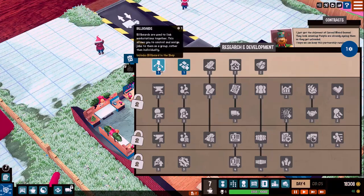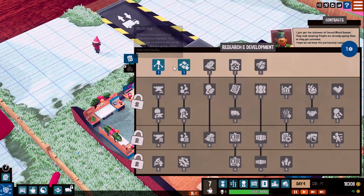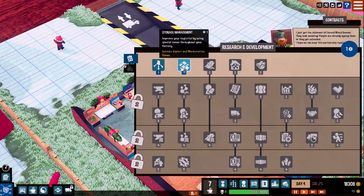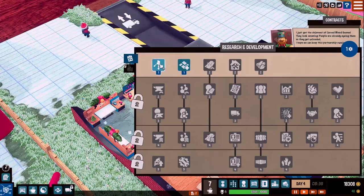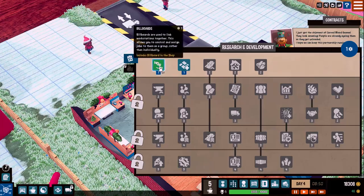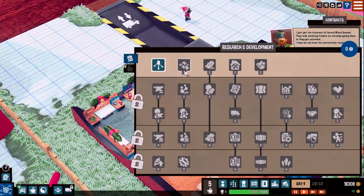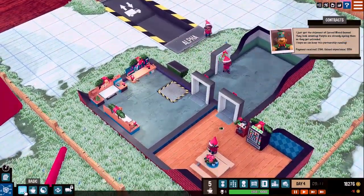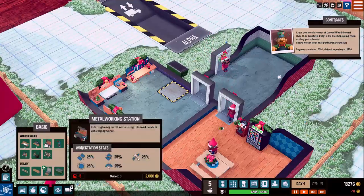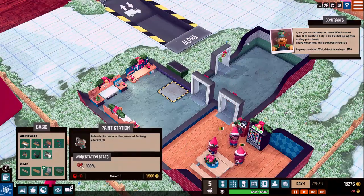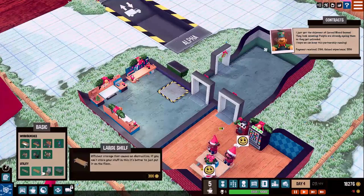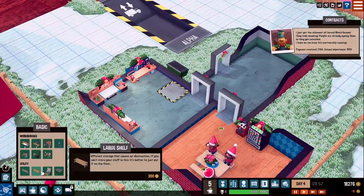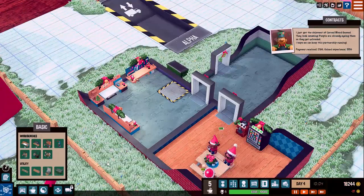This section is used to upgrade and improve your factory. Each upgrade may cause varying amounts of upgrade points. These are earned by delivering contracts or by completing challenges and milestones. Simply point to an upgrade, read more about it, and then click if you like it. You can read more. Now where was that at again? I done lost where that was at. Milestones. Research and development. Let's see. We have one point. Billboards. Billboards are used to link workstations together. This allows you to control and assign jobs to them as a group rather than individually. That might be a good thing. Storage management. Improves your logistics by using special zones throughout your factory.